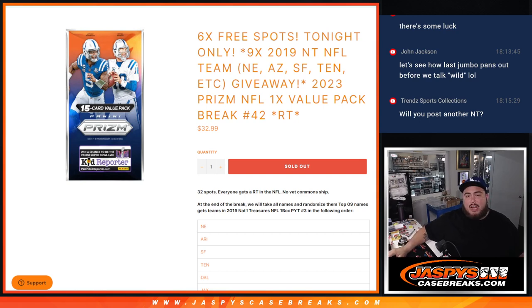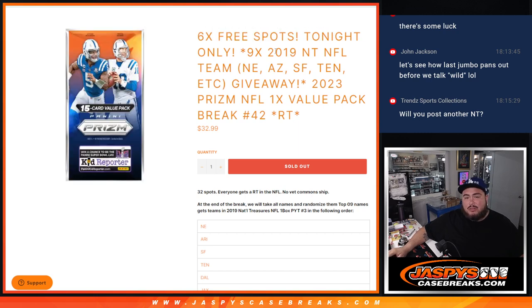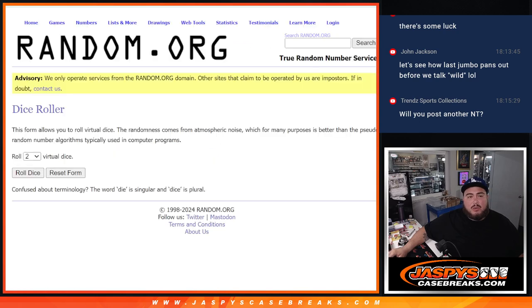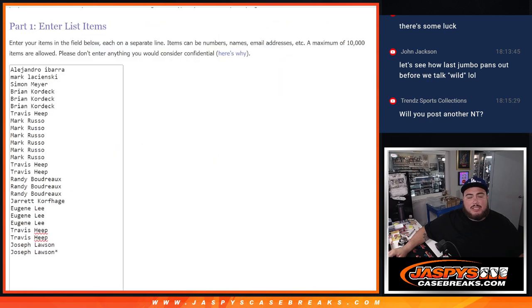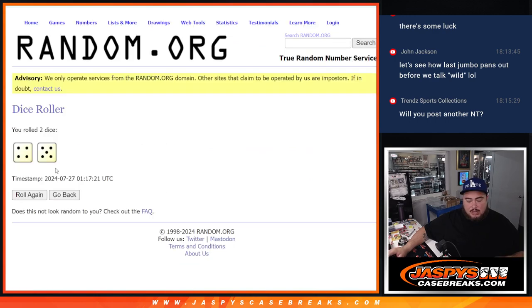And again, 6 free spots tonight only in the pack if it sold out, which it did. So instead of selling 32 we only sold 26. We'll randomize the 26 names and top 6 get free extra spots. So here we go let's roll it.